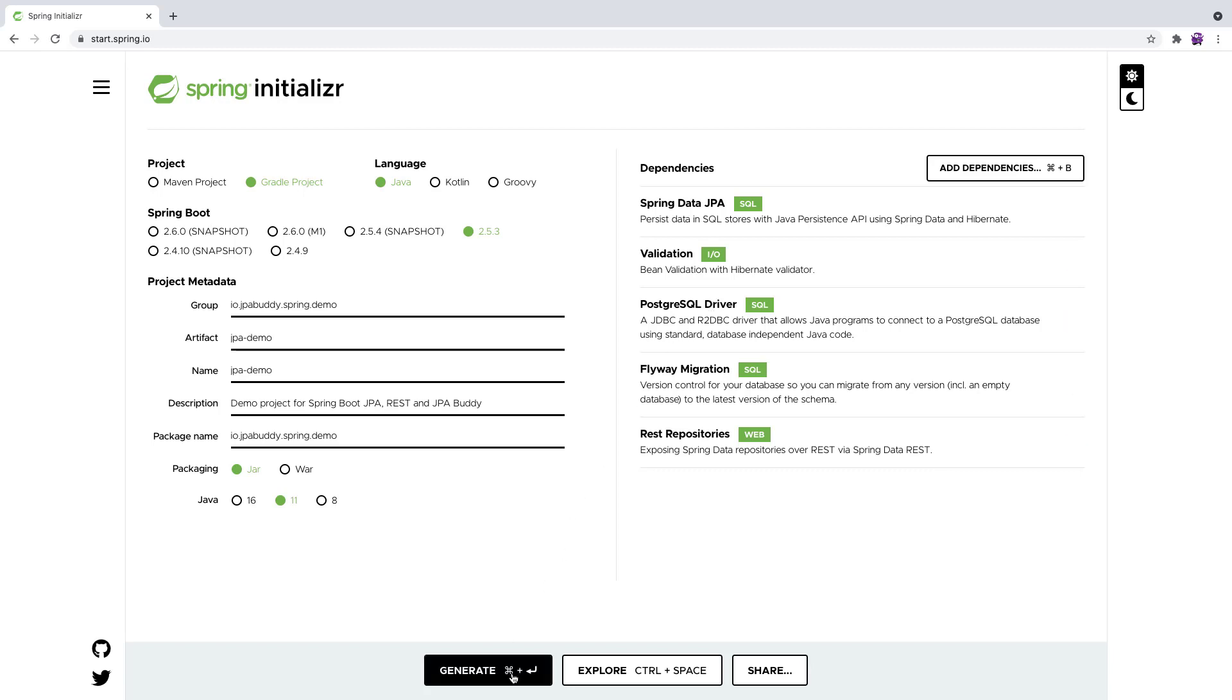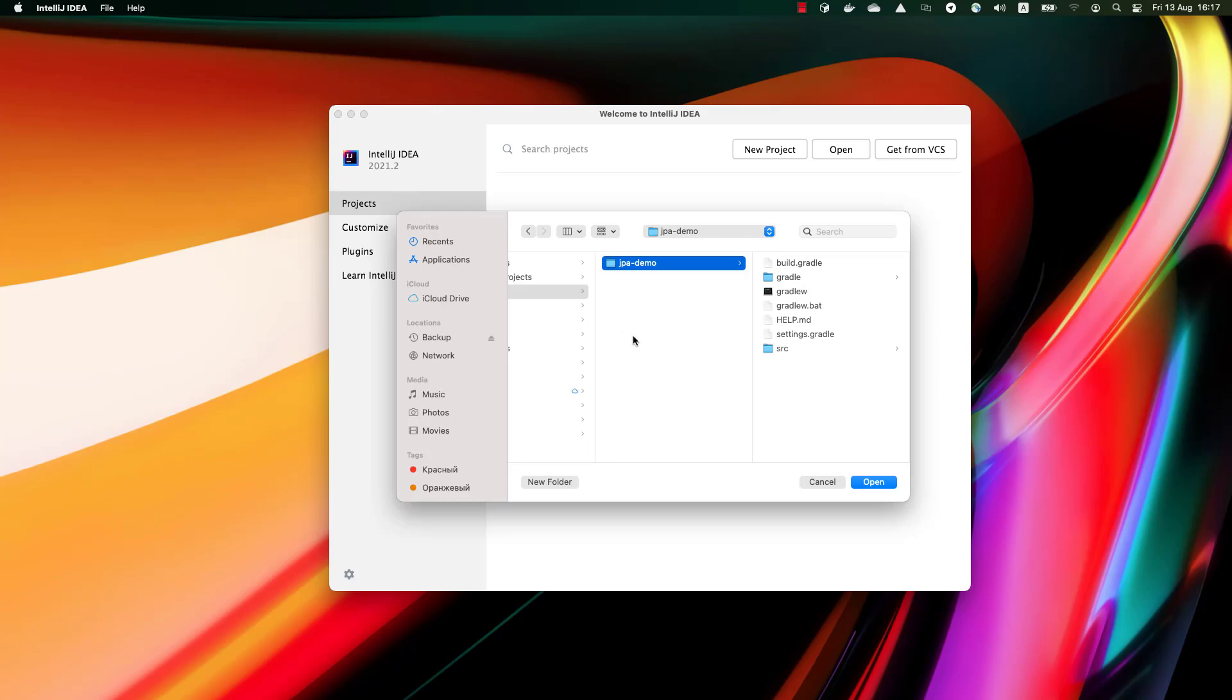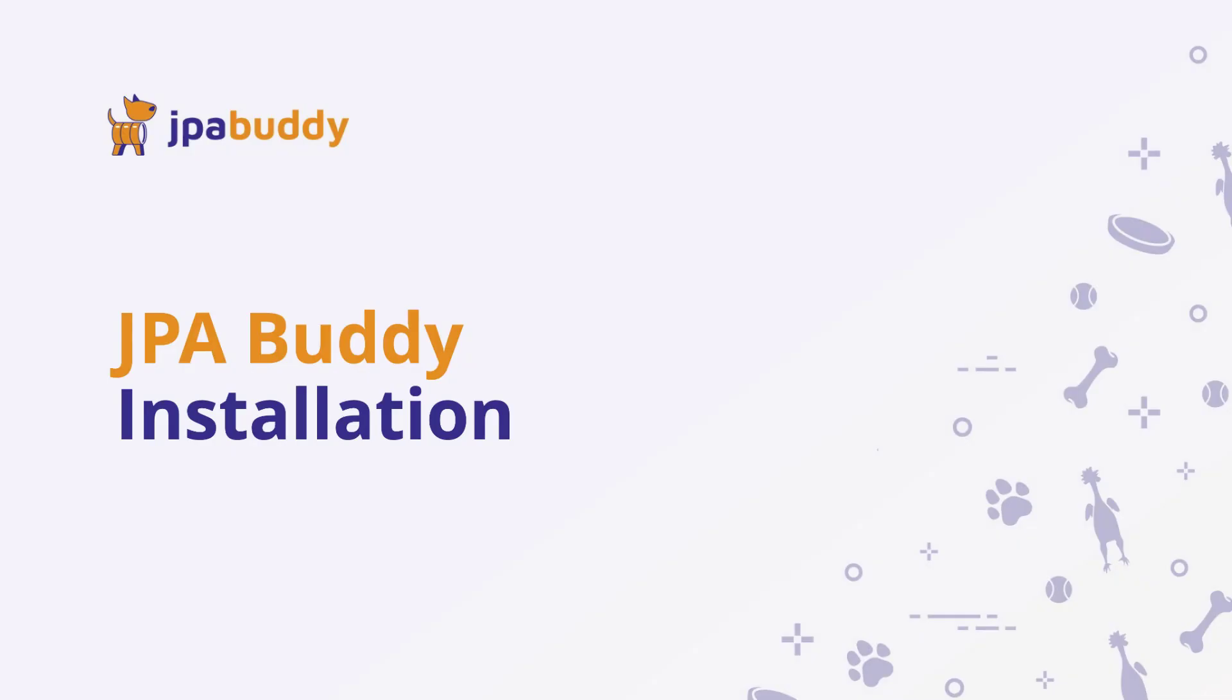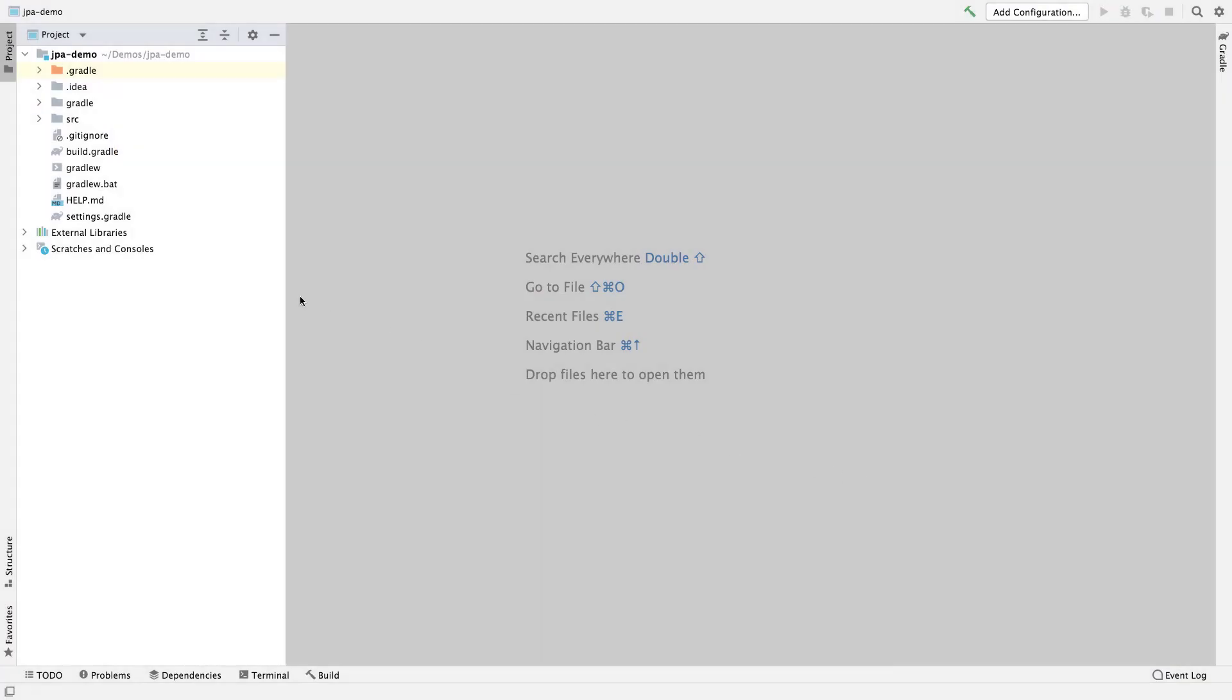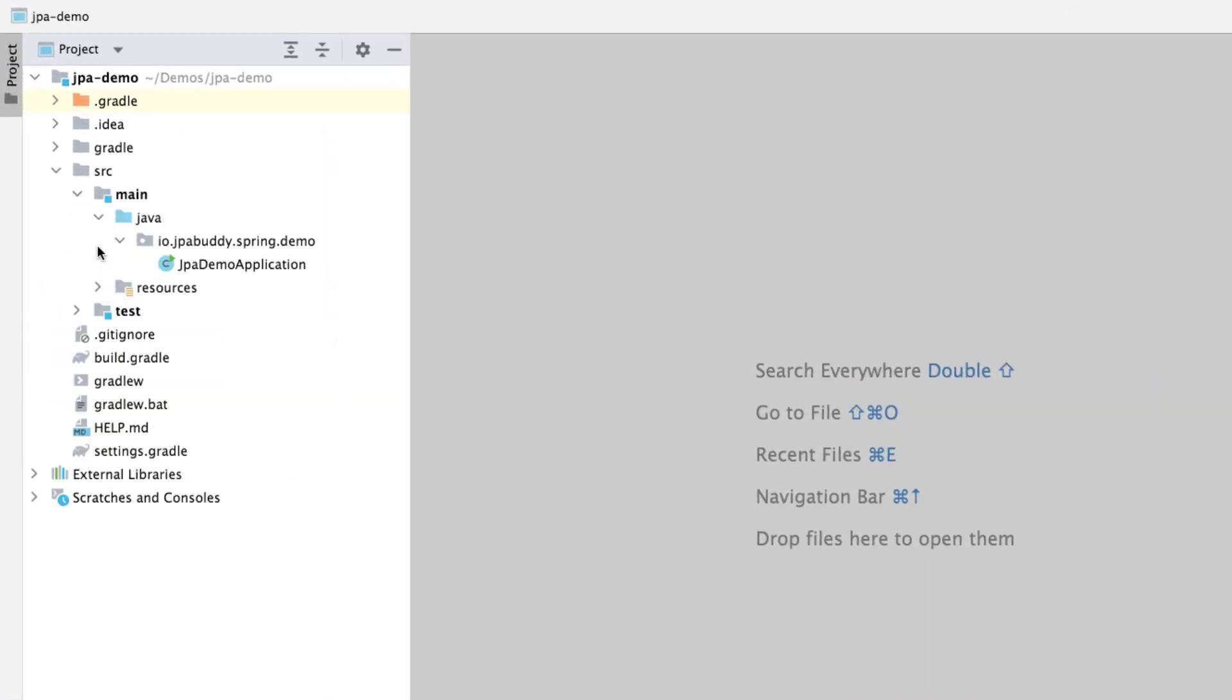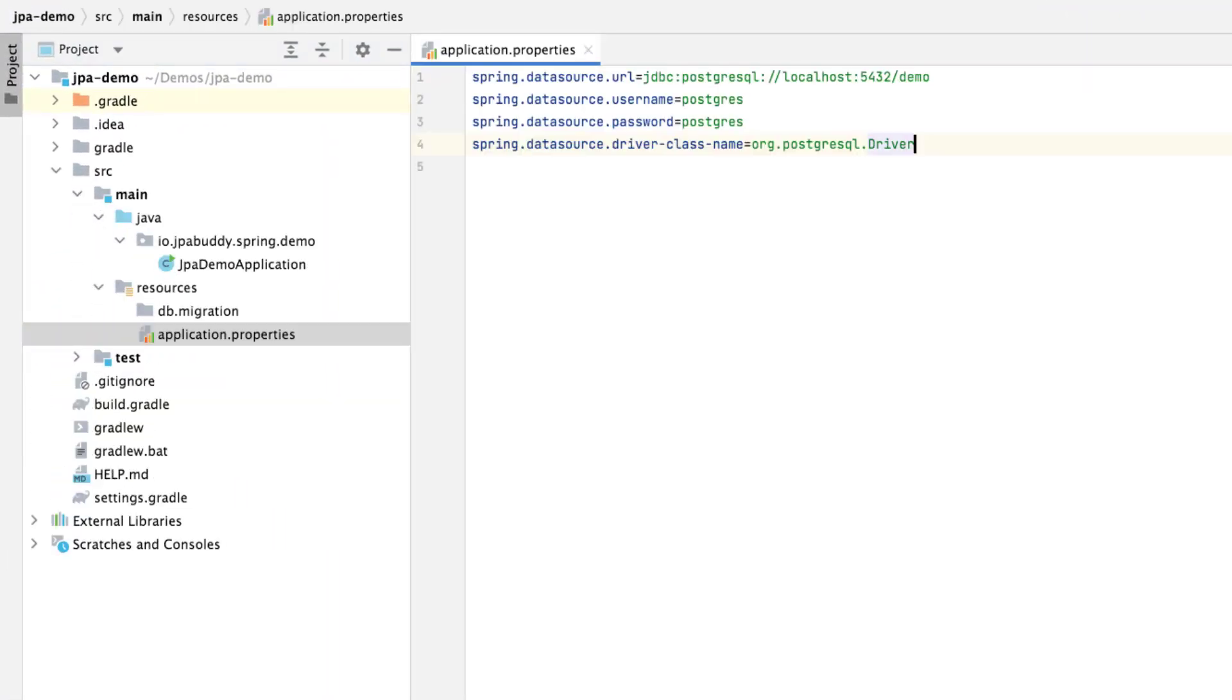Now, let's download, unpack the project, and open it in IntelliJ IDEA. First, let's add connection parameters to the application properties file. Your connection parameters can be different.